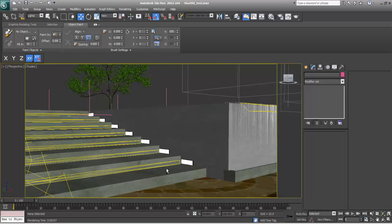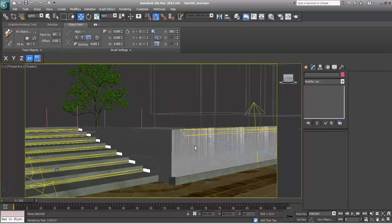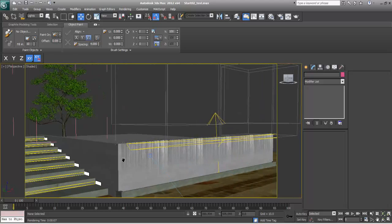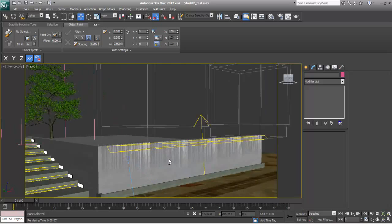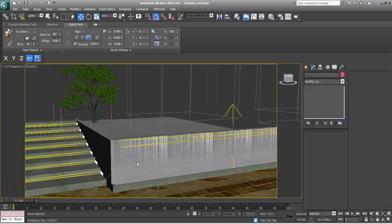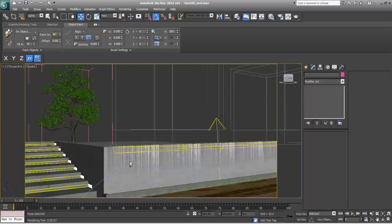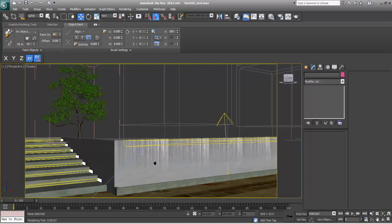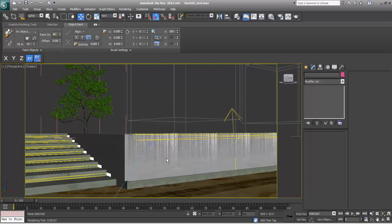If you like my tutorial, do subscribe to my channel — that is Keyframes Online. If you want any kind of tutorial in 3D Max, do let me know and I will make it for you. Thanks for watching — meet you in Part 3.